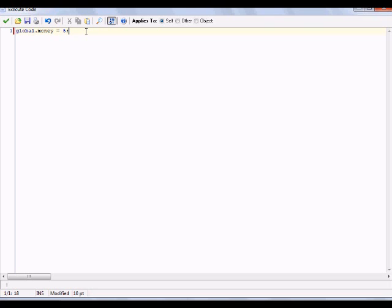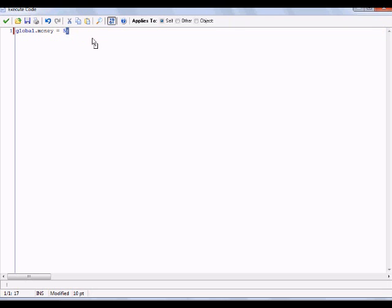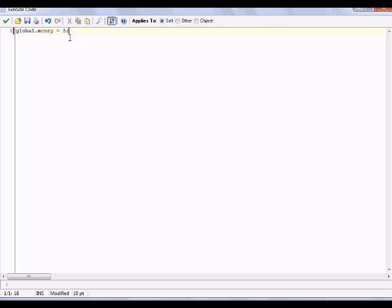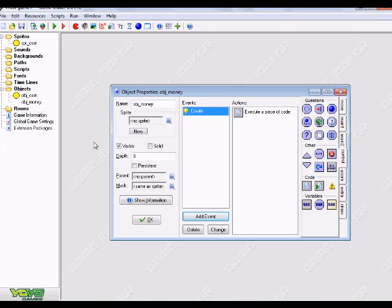I'm going to add event and create. To save you guys time, I already wrote the codes out. I'm going to go to the control tab and drag and drop the execute code action. I'm going to paste that code, but this code will be in the description box. The code, just in case I can't paste it in the description box, is global.money equals five with a semicolon. You're just going to hit the green checkmark.